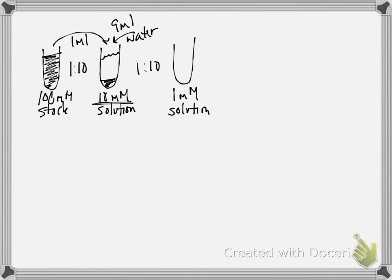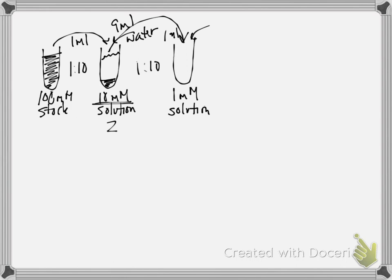By taking 1 milliliter of tube 2, the 10 millimolar solution, and 9 milliliters of water.